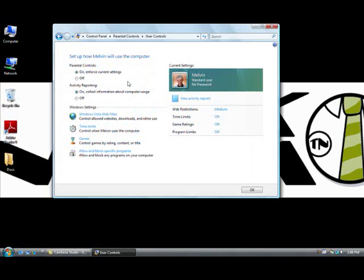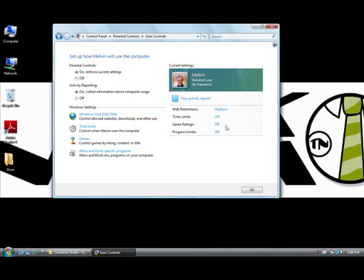And from here we have a couple of different choices of what we can do. We can restrict the time that he goes on, the game ratings that he's allowed to play, the program limits as well. You can also restrict what times he goes on and off and when he's allowed to use the internet.